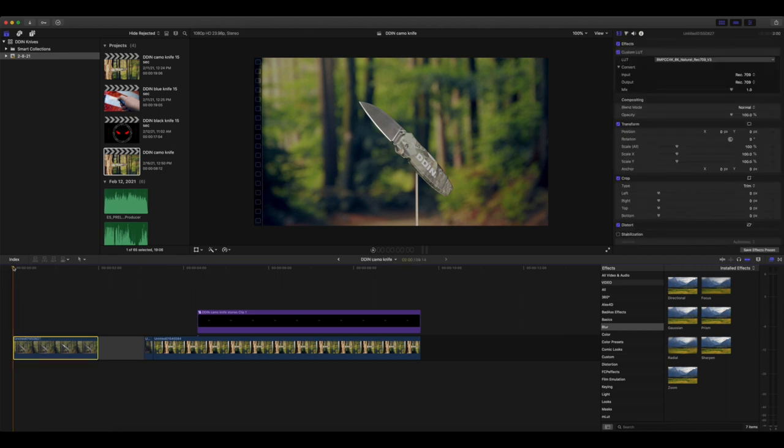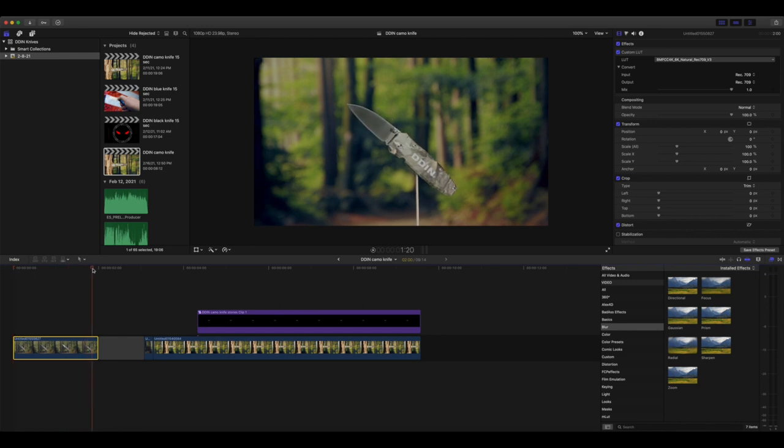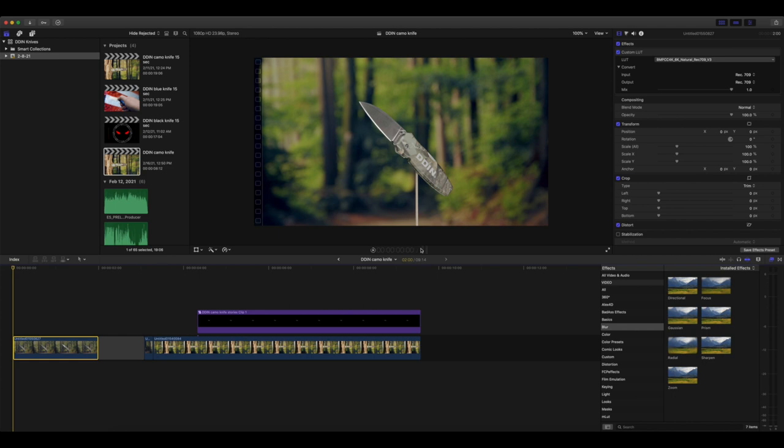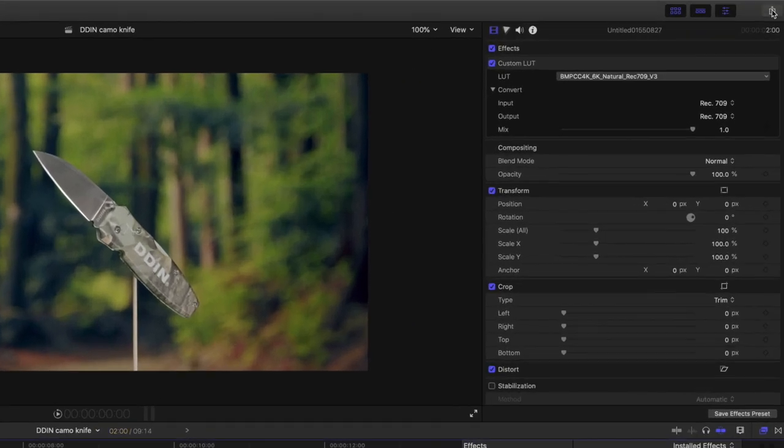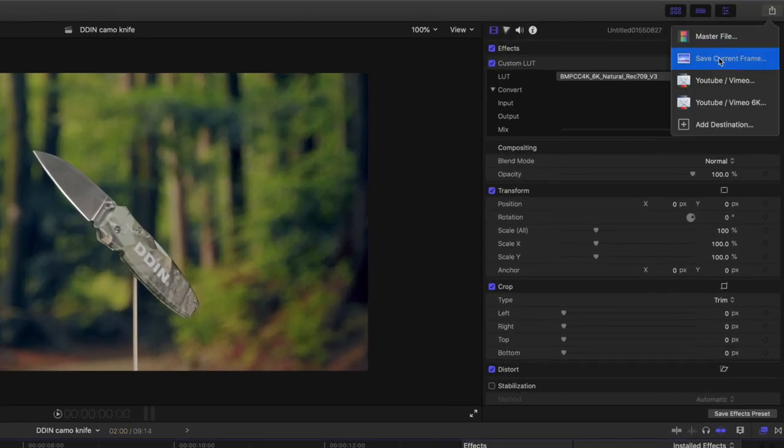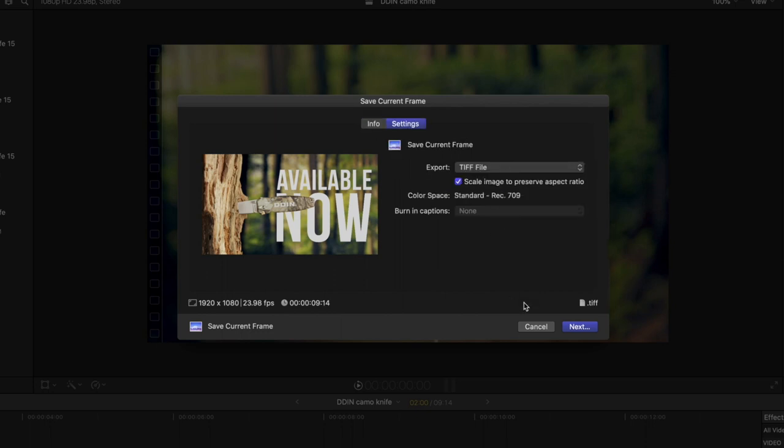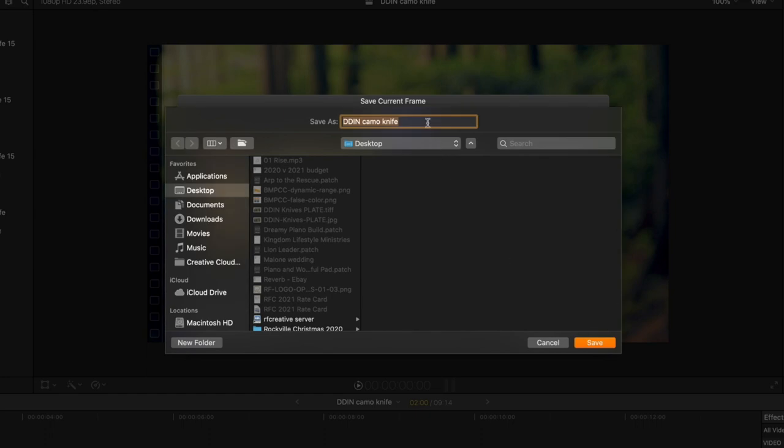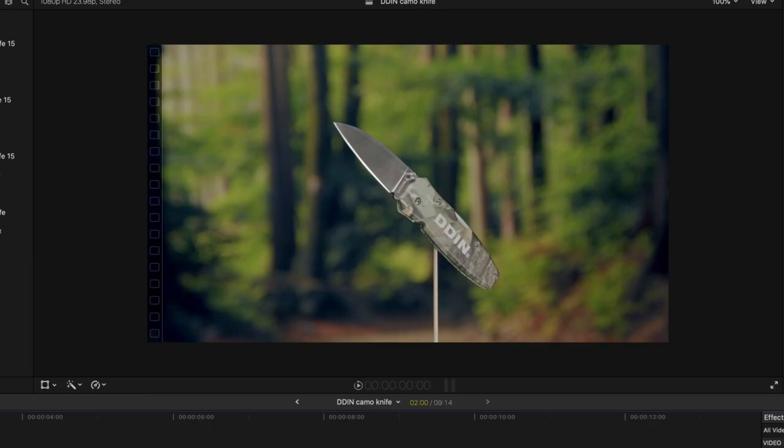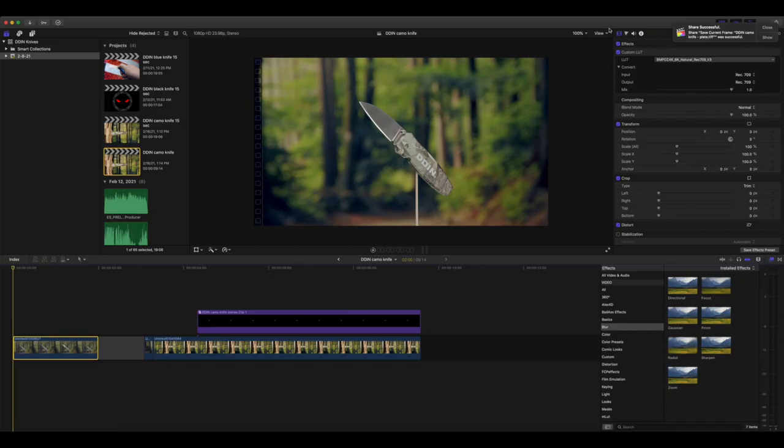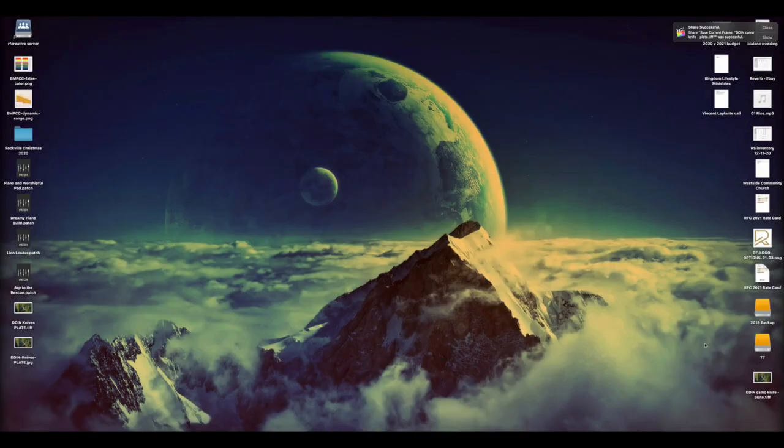What I am going to do first, because I wasn't smart when I was shooting and I didn't get a clean plate, which if you don't know what a clean plate is, basically it would be the same shot, I would just take the knife and the stick out of the shot so I could see what's behind it and I'd be able to use that to mask out this stick. Since I didn't do that, we're gonna take a little different approach today. So I'm just gonna go to the first frame here. I am going to save this frame as an image, doesn't really matter, I'm just gonna leave it as a TIFF file which is the default. We're gonna save that. I'm gonna call it camo knife plate. And now that was saved successfully, we are going to check that out here on our desktop.